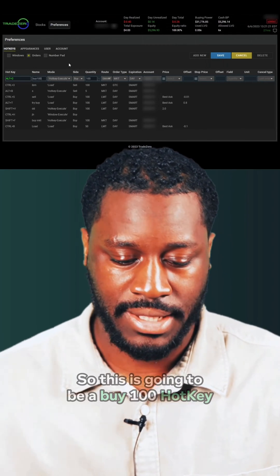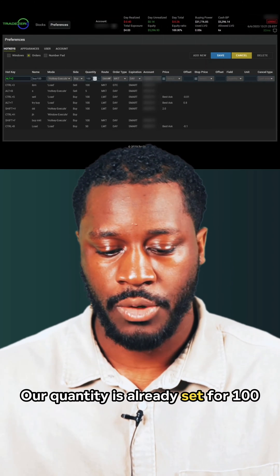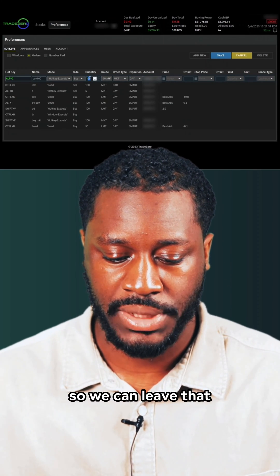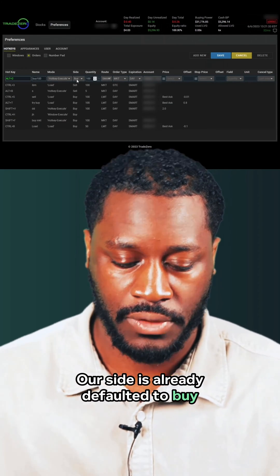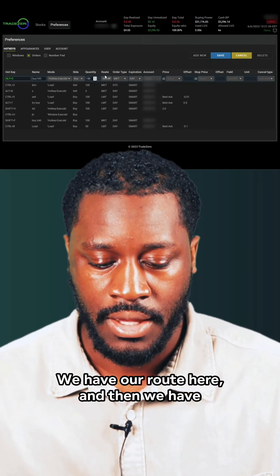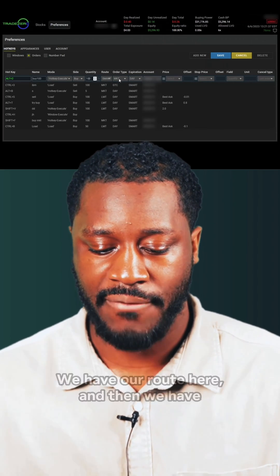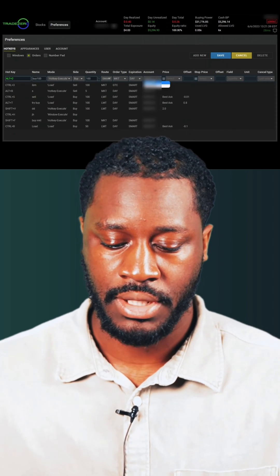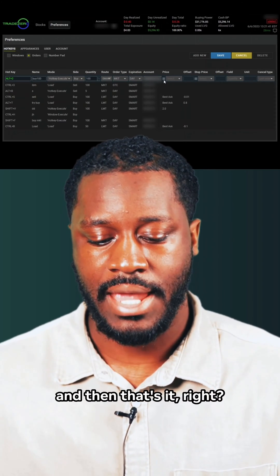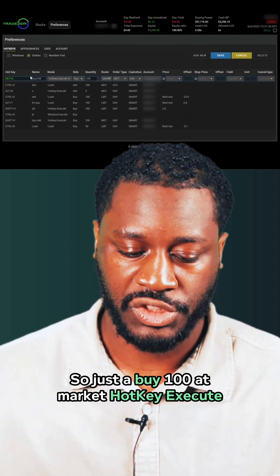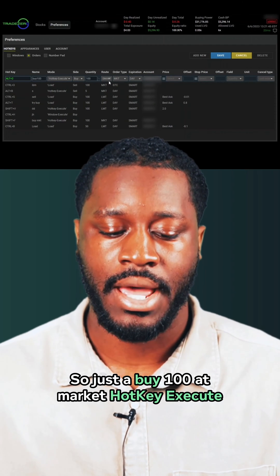So this is going to be a buy 100 hotkey. Our quantity is already set for 100, so we can leave that. Our side is already defaulted to buy, we can also leave that. We have our route here, and then we have market day expiration. We're going to select our account, and then that's it.